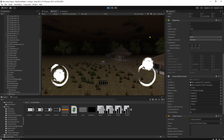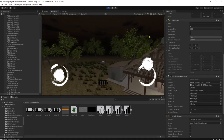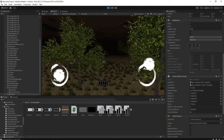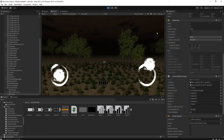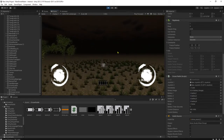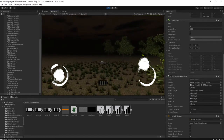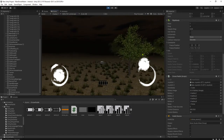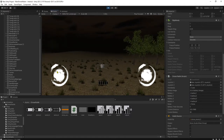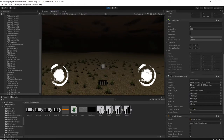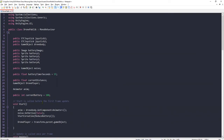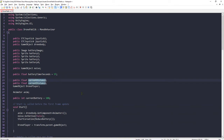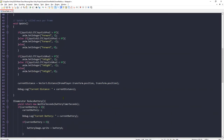I will experiment with what should be the maximum distance between the player and the drone. Going this far — around 200 units — I think that's enough. So I will make another public float variable: `public float maxDistance` with a default value of `200f`.